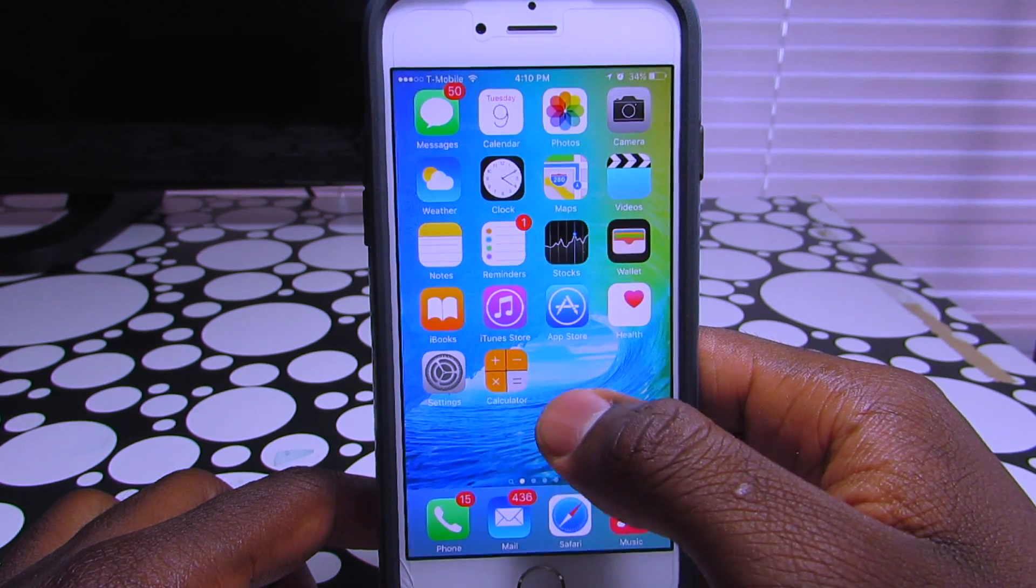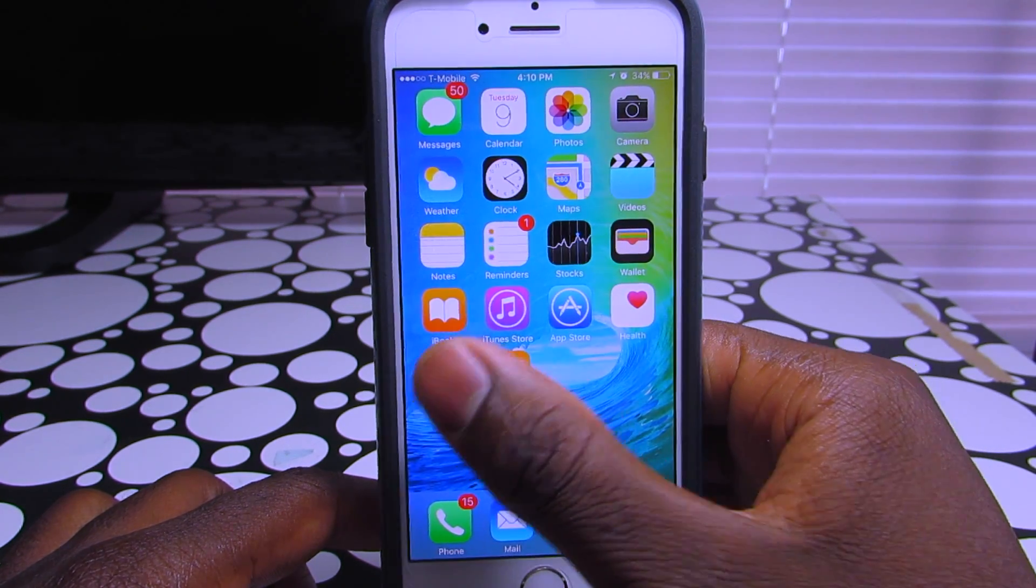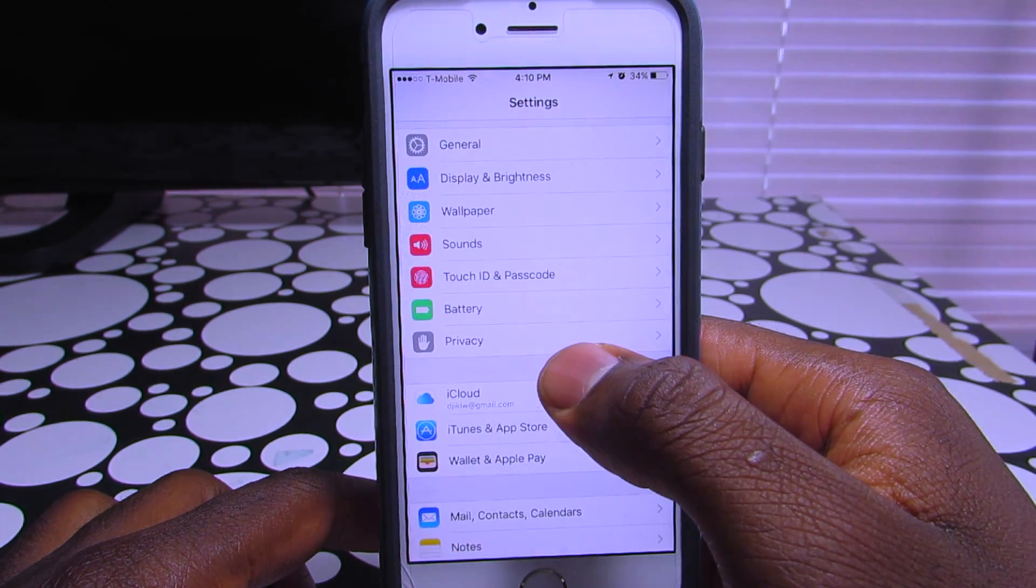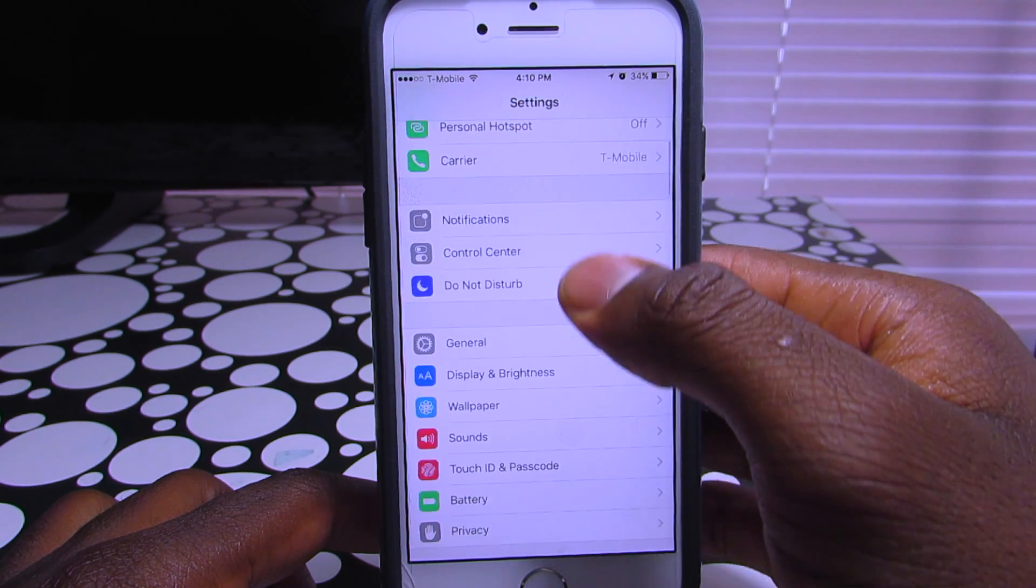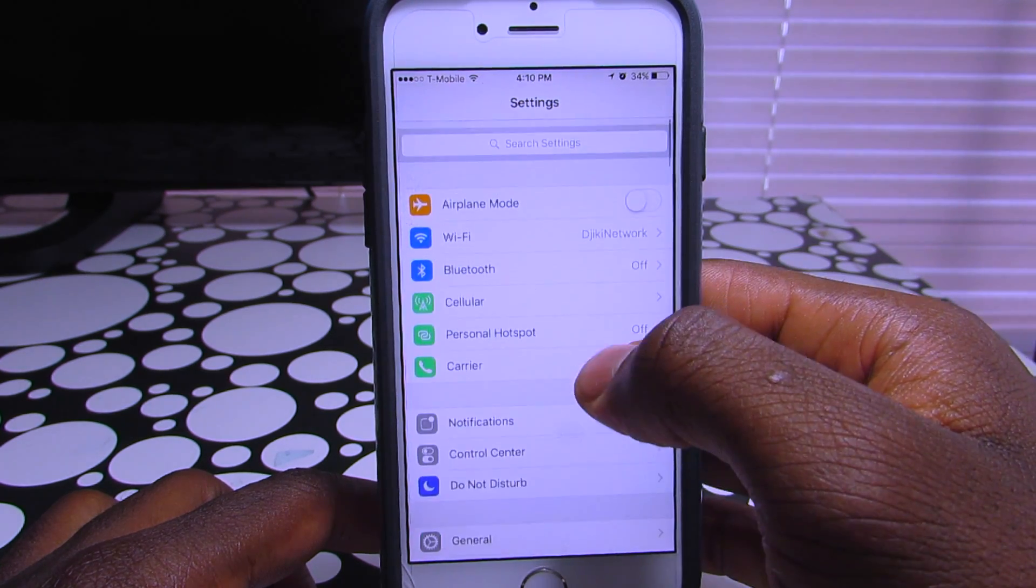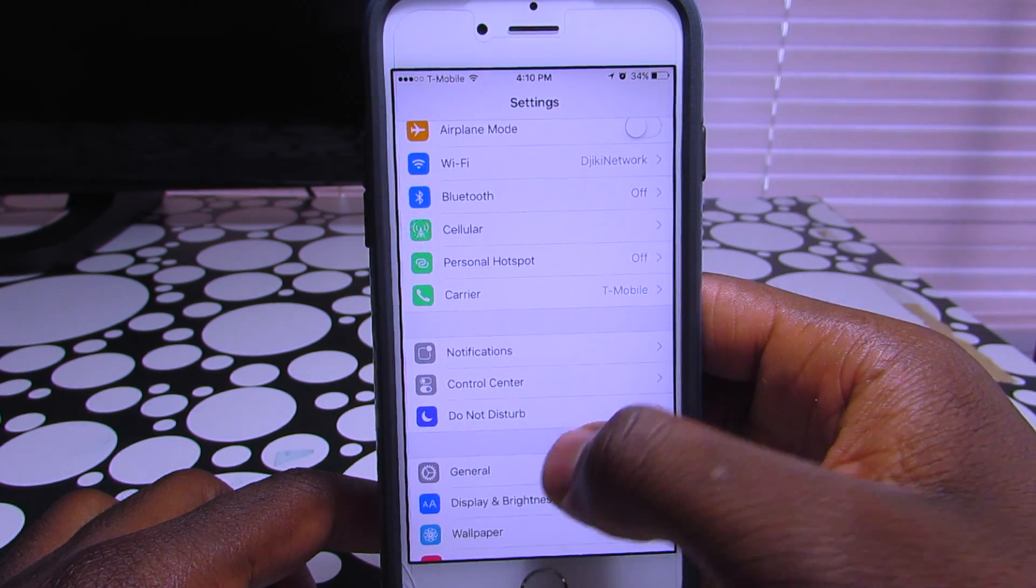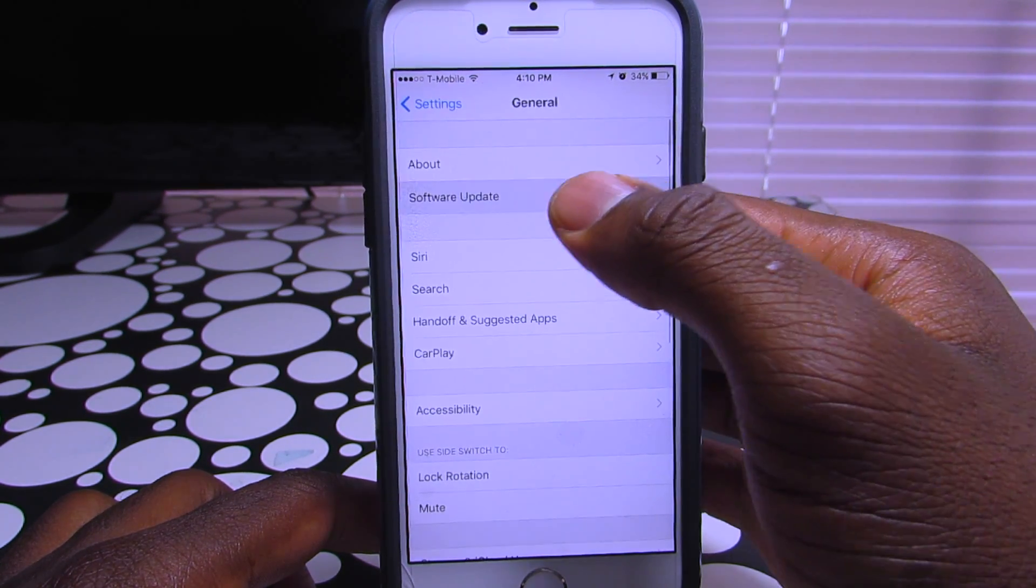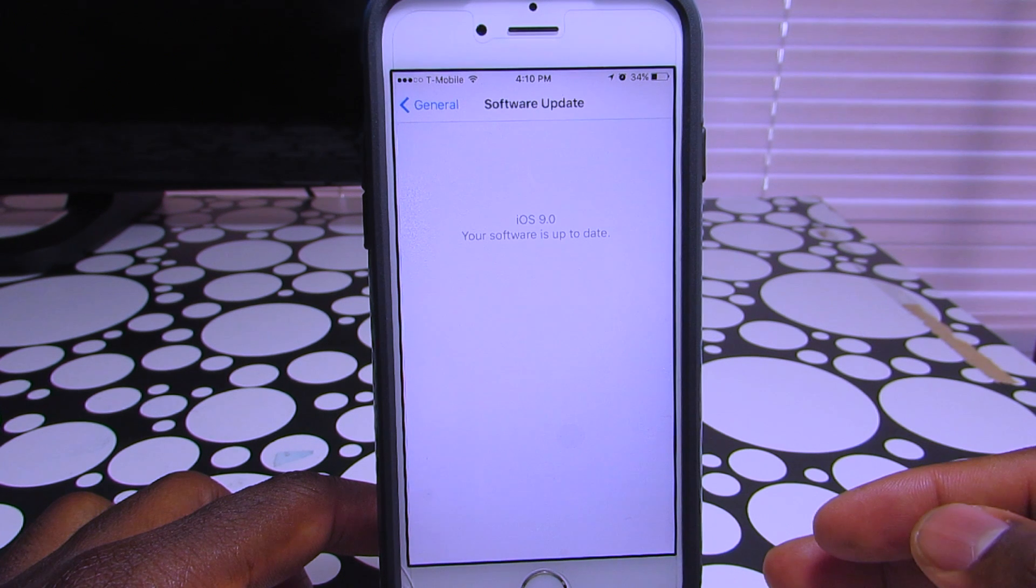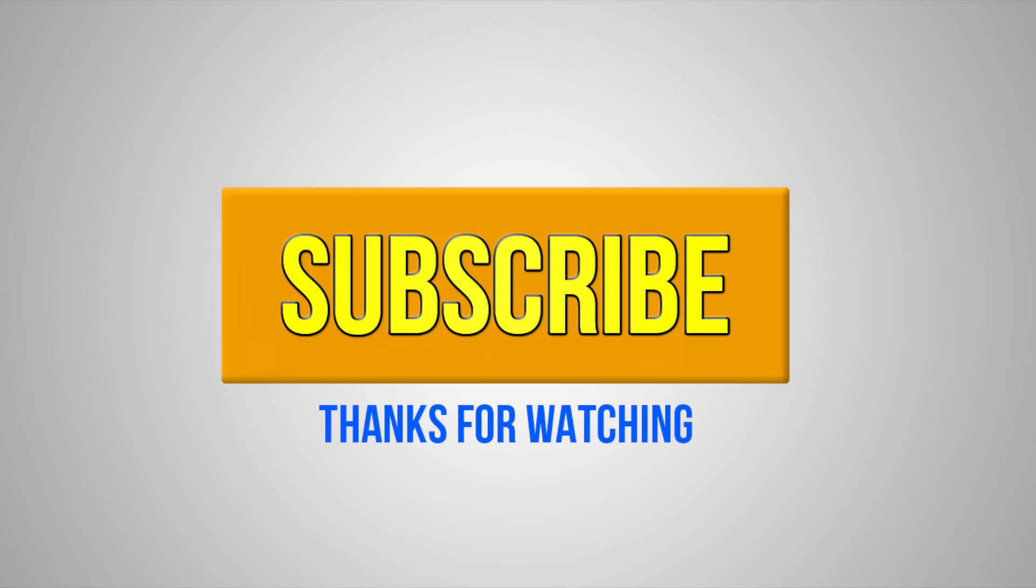Please make sure to subscribe for more videos because I have more videos on hidden features and new features on iOS 9. Make sure to subscribe and peace out.